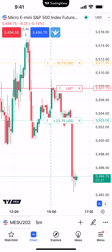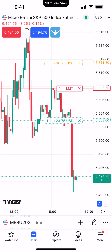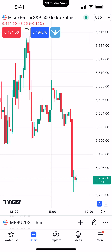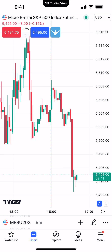You'll also notice dollar values displayed — for example, if stopped out at 5511.50 you'd lose $18.75 on that single contract before commissions and fees, or if filled on the profit target at 5503 you'd make $23.75 before commissions. The key benefit here is the OCO factor — Order Cancels Other. If either order gets filled, it automatically cancels the other. For example, if I cancel the parent order, the take profit and stop loss get cancelled along with it. So whenever you close positions or cancel orders, those bracket orders are also cancelled because it's all tied together.